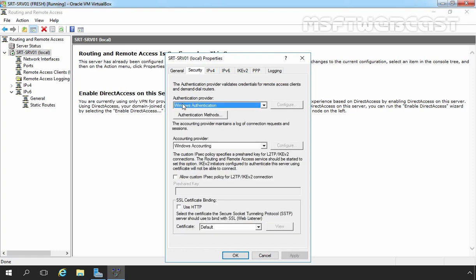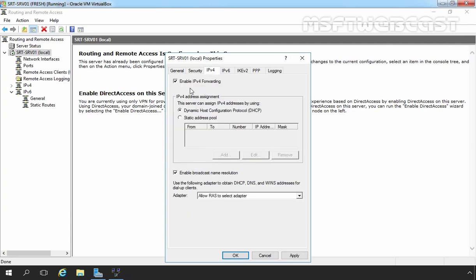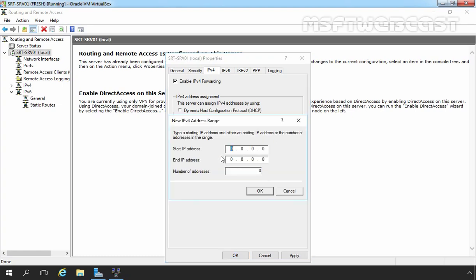Let's click on the Security tab. The authentication provider is Windows Authentication. If you are using a RADIUS server, you have to select RADIUS Authentication and specify the RADIUS server configuration. But right now we are using Windows Authentication only. If you are going to use L2TP VPN, you have to select that checkbox and specify your pre-shared key. We will check PPTP VPN first, then L2TP. Now let's click on the IPv4 tab. IPv4 forwarding is currently enabled. Here I am going to select a Static Address Pool to assign to our VPN users. Let's click Add and specify the IP address range 192.168.49.242 to 192.168.49.254, which gives us 13 addresses. Let's click OK.